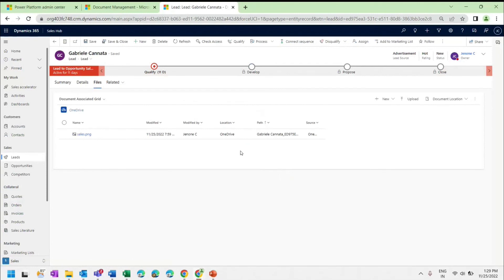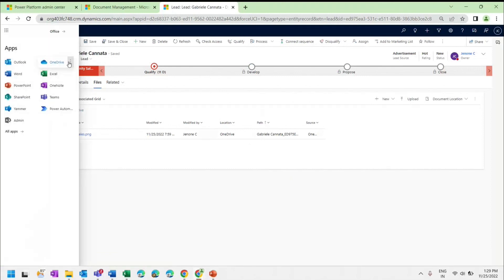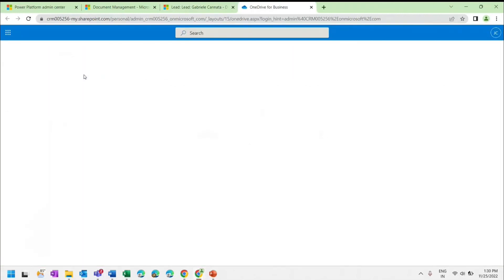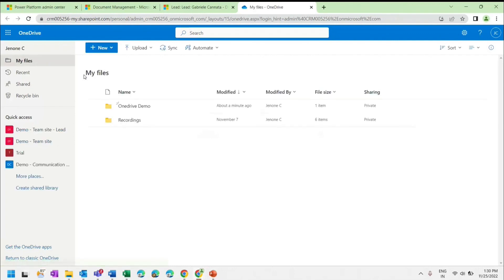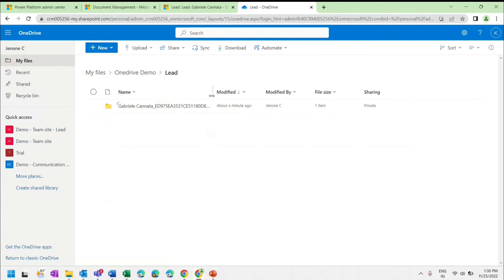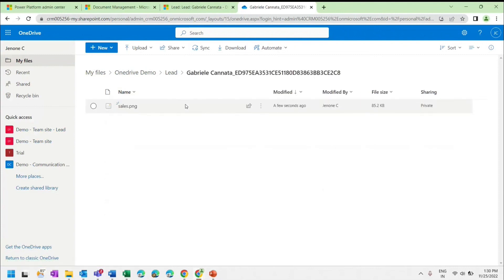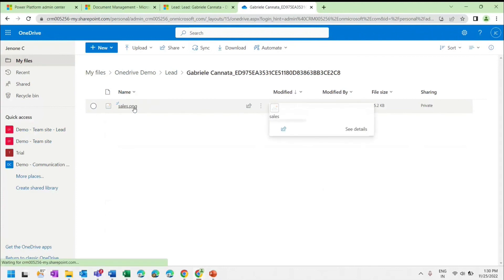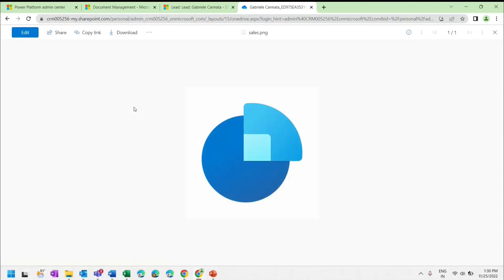The document has been uploaded to OneDrive. Now we will open OneDrive directly to verify that the folder was created and the file we uploaded is visible there. You can see the file uploaded from Dynamics is available in OneDrive as well. That's all about OneDrive integration.